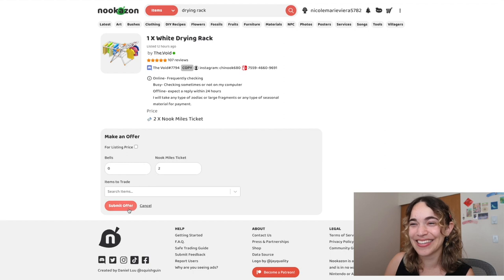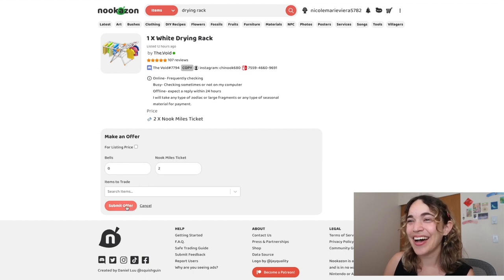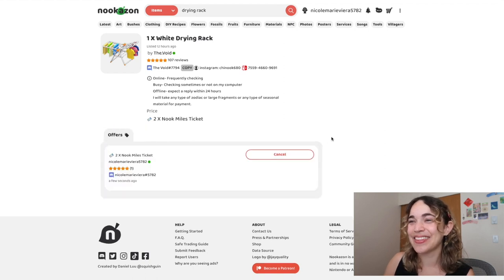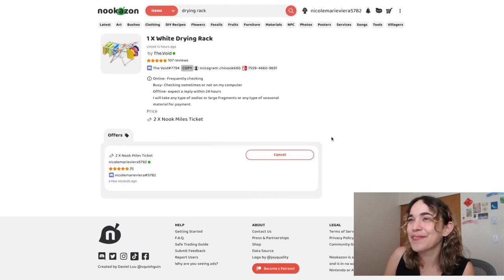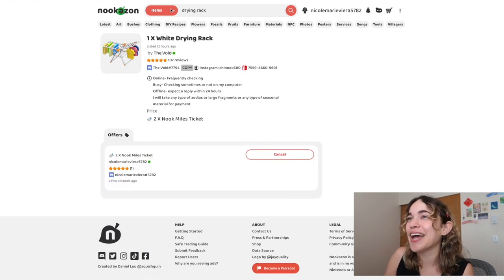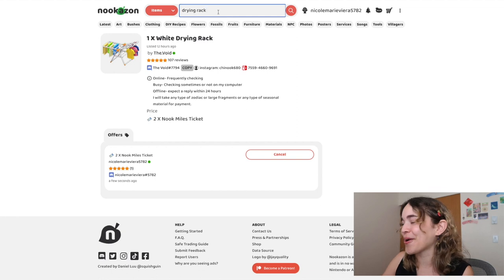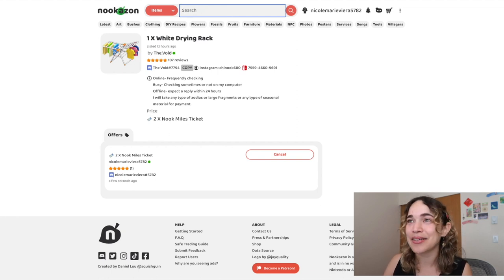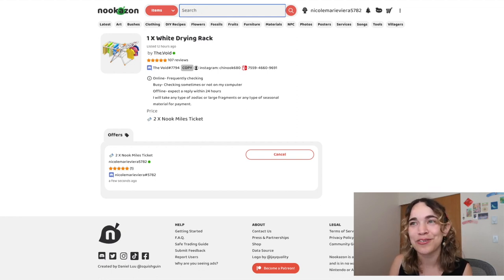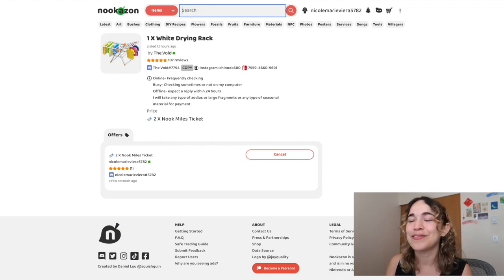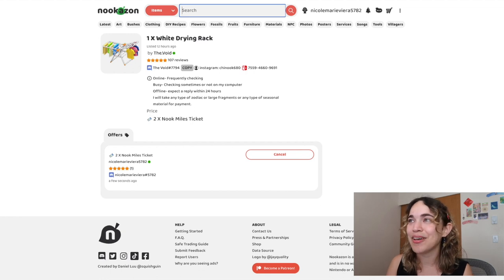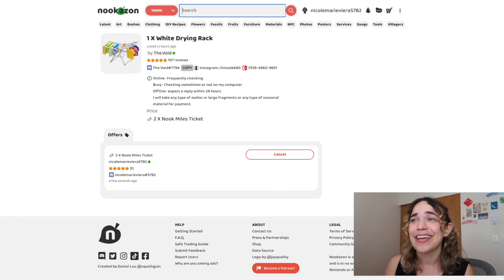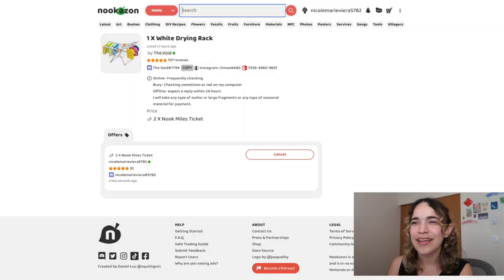I'm gonna just submit the offer and we'll see. I'll keep looking for other items, but that's basically how easy it is, right? You search for the item, see if you find someone you'd like to trade with, and then you reach out.